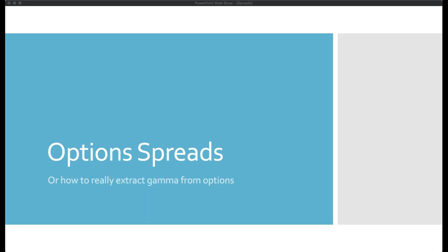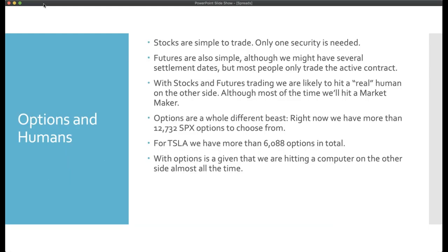For those of you that are not in the Gamma Optimizer room, most of what we do — basically all of what we do — are options spreads. It's important to understand the mechanics of spreads and to avoid the common pitfalls I'm going to describe. Let's talk a little bit about stocks and futures, because that's the world most people who come to options start in.